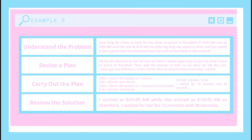Then I will review the solution. I arrived at 8:01 AM while she arrived at 8:16:20 AM. Therefore, I waited for her for 15 minutes and 20 seconds.